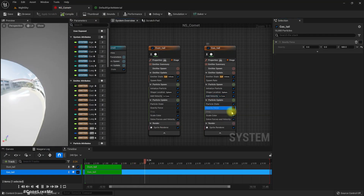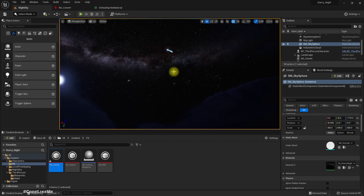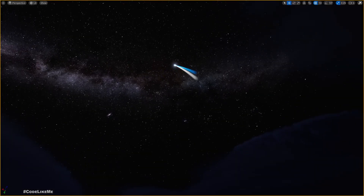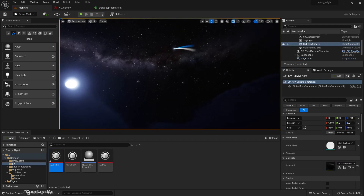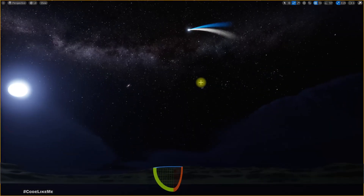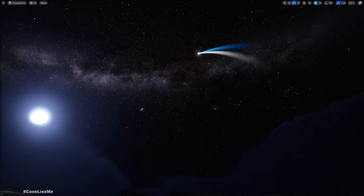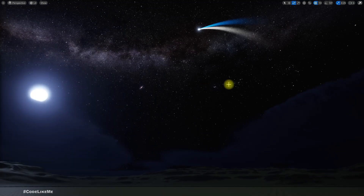I will change the rotation value to 35 degrees, so it looks like this now. Here is our comet — let me play the game and see how it looks.